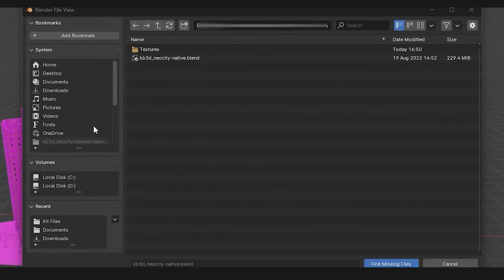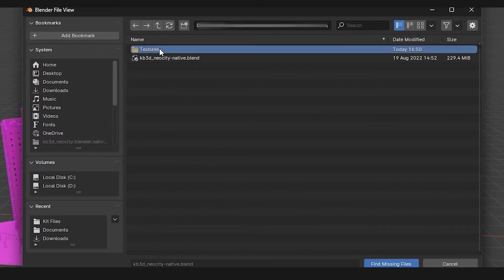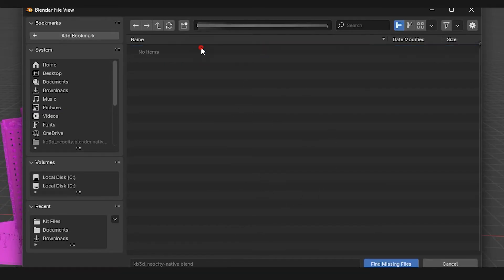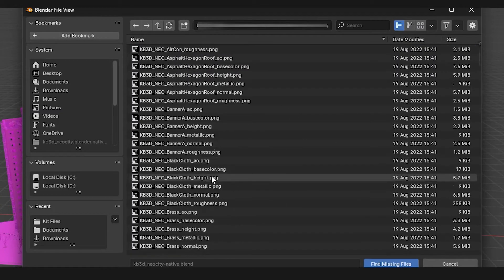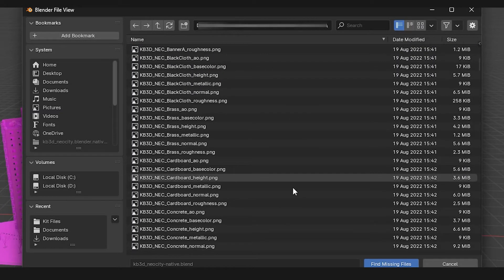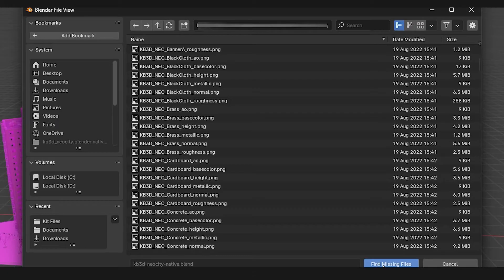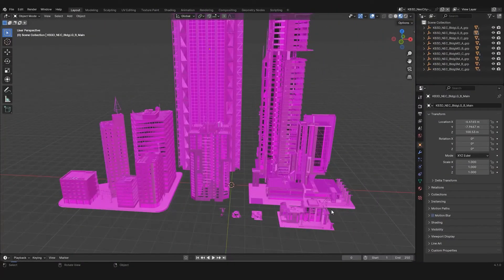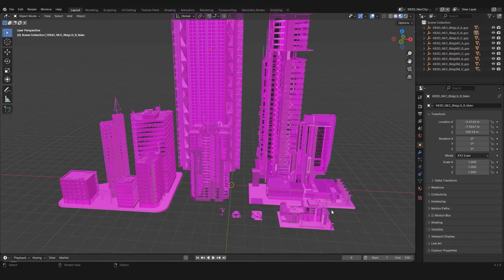This will open up a new Blender tab and from there you just need to locate the specific folder where the textures for your model are present. Once you're done locating the folder, simply select Find Missing Files button. And it will then start analyzing it and will fix all the textures that were missing from the model.